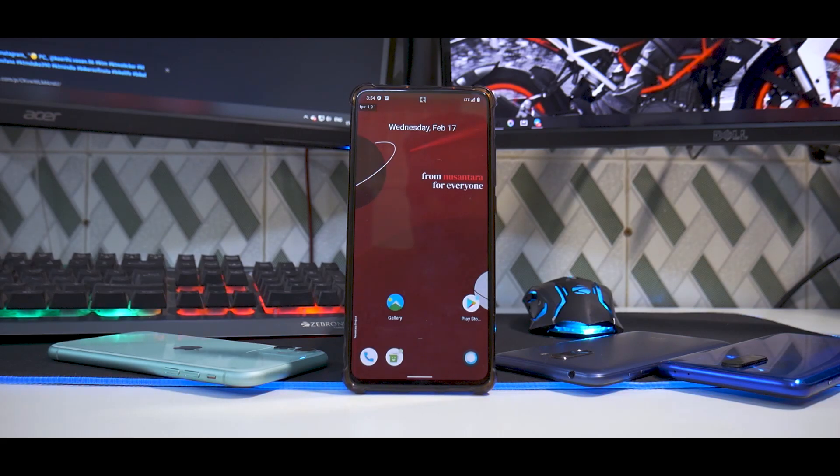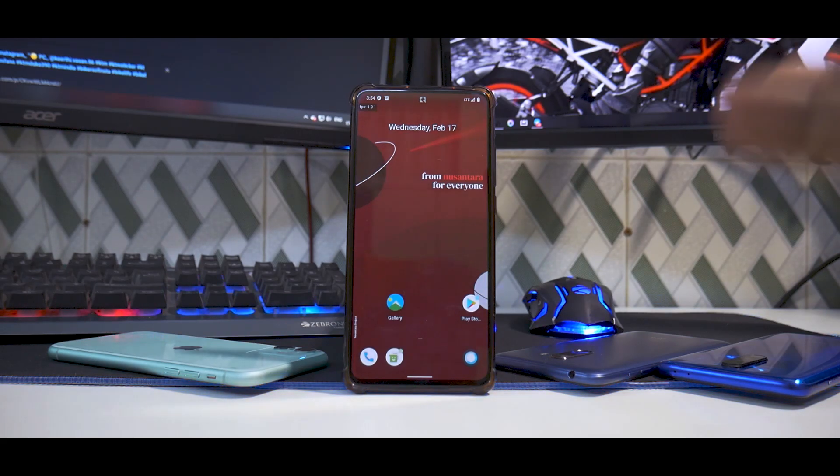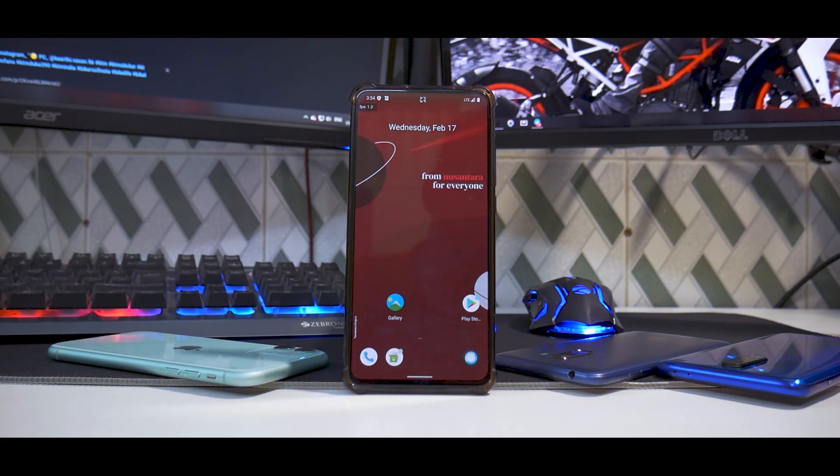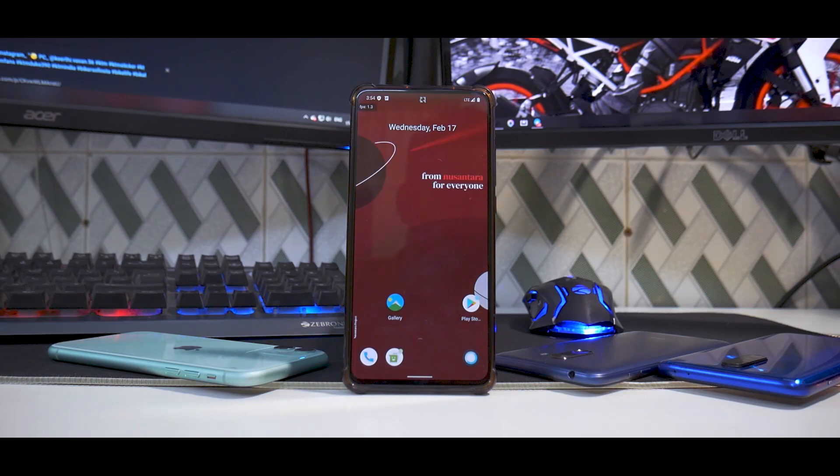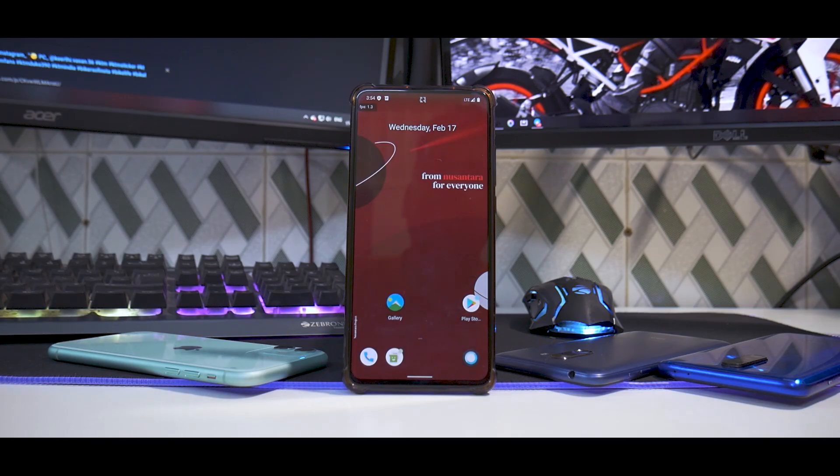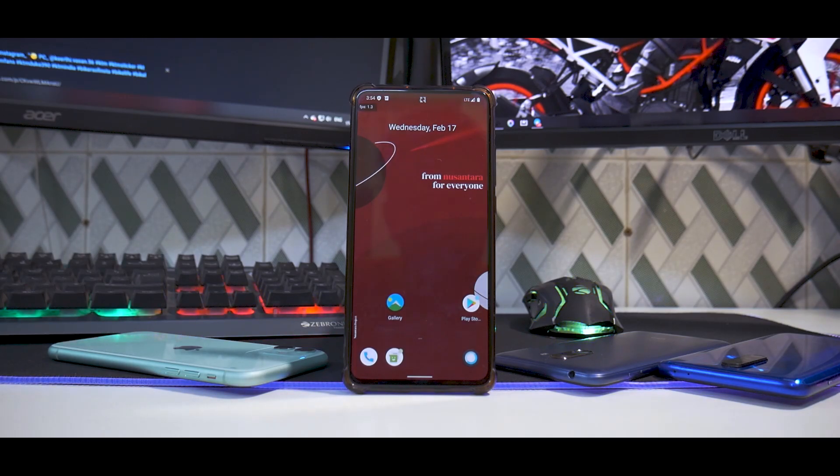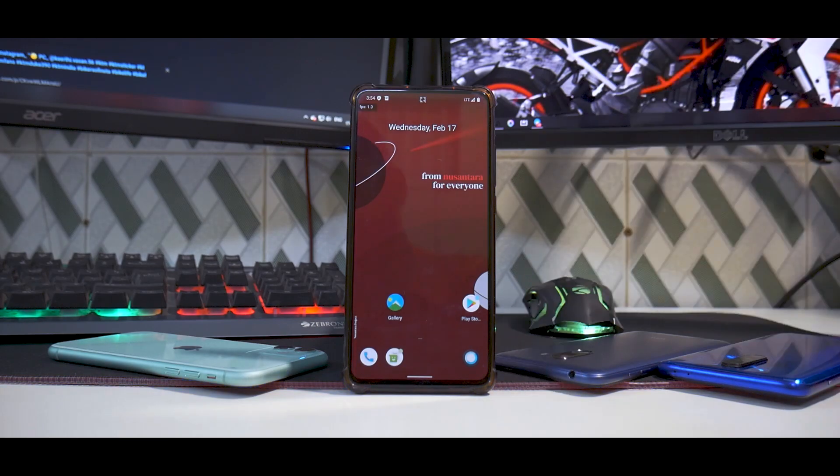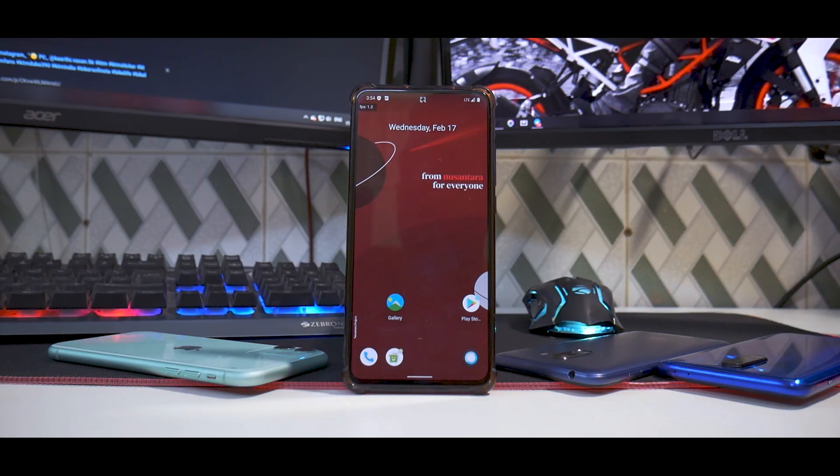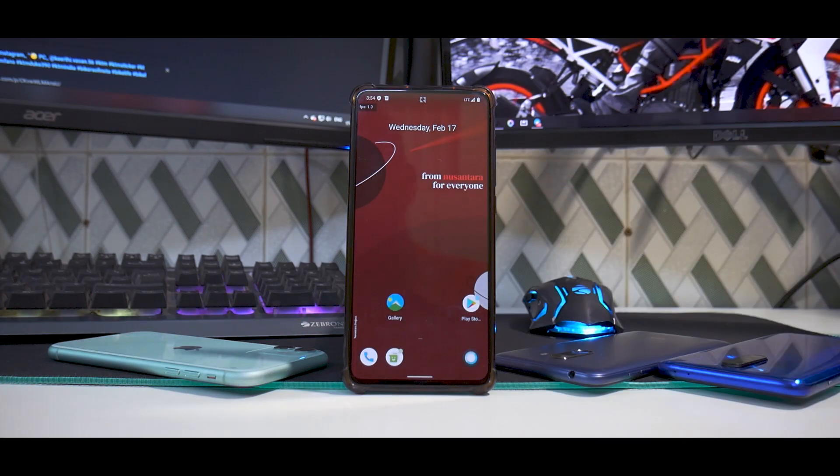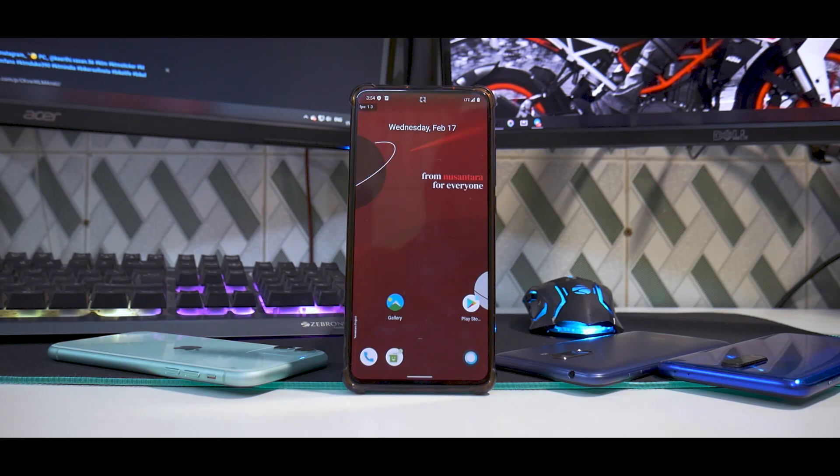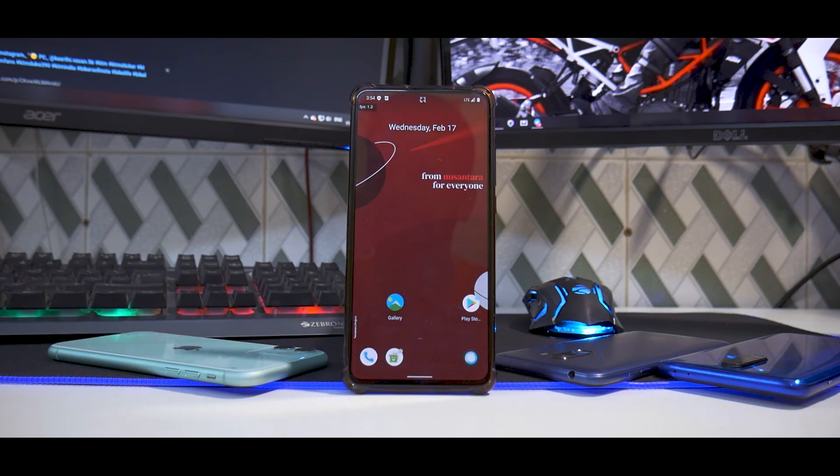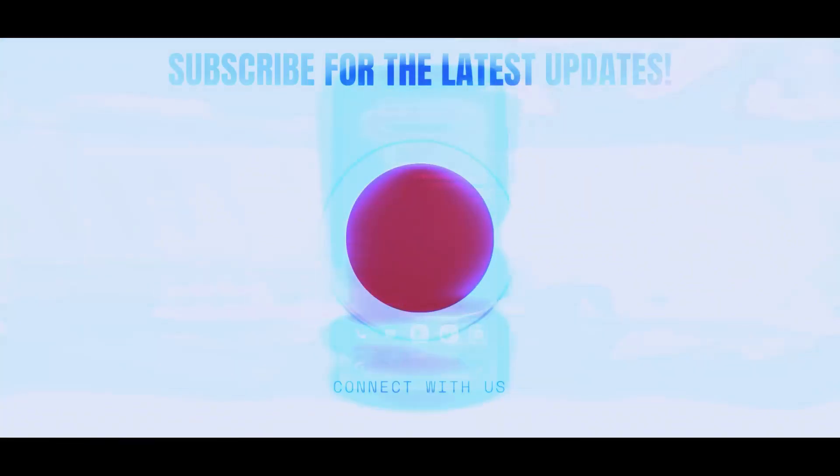For now, this was the quick way of installing Nusantara Project on the K20 Pro, the official one. First impressions are pretty good. Let me know in the comments what you think about this ROM. Until the next one, this is Kailash signing off at Smartphone Tutorials. Keep smiling, take care, goodbye.